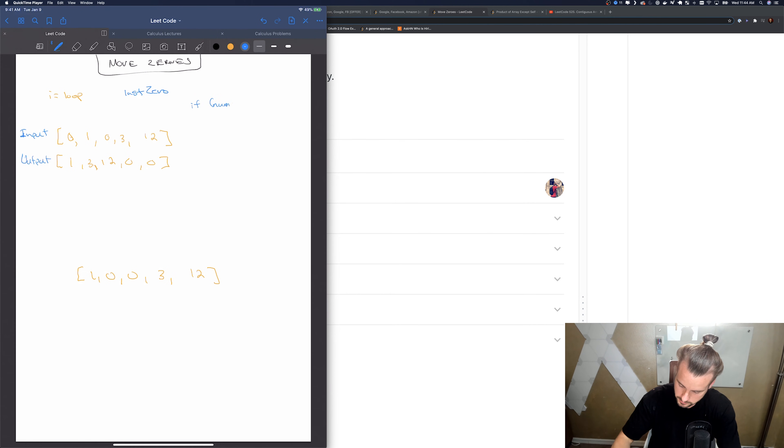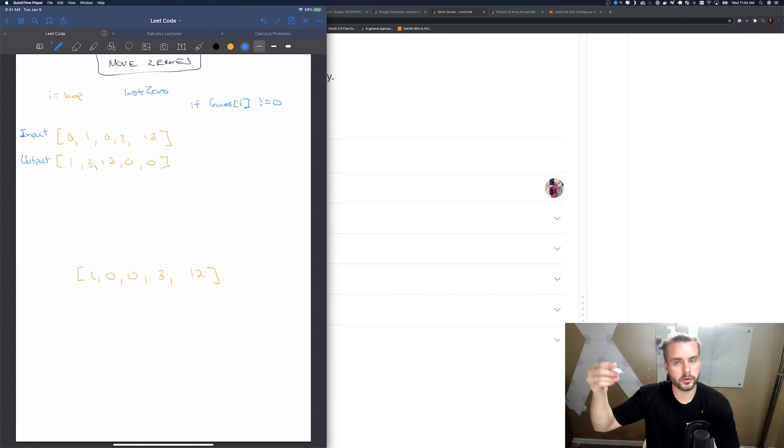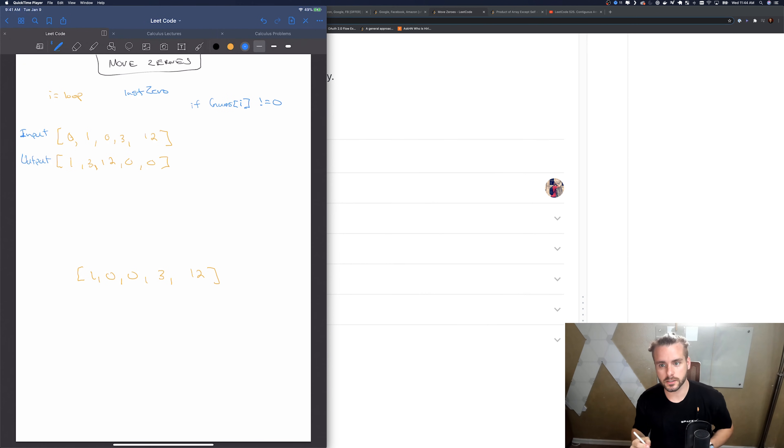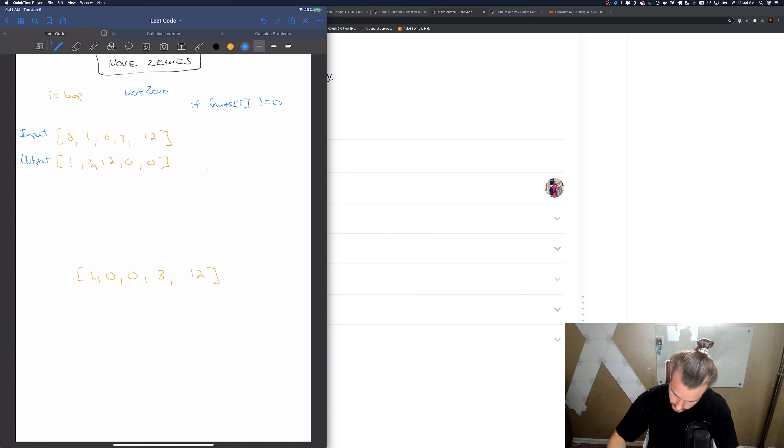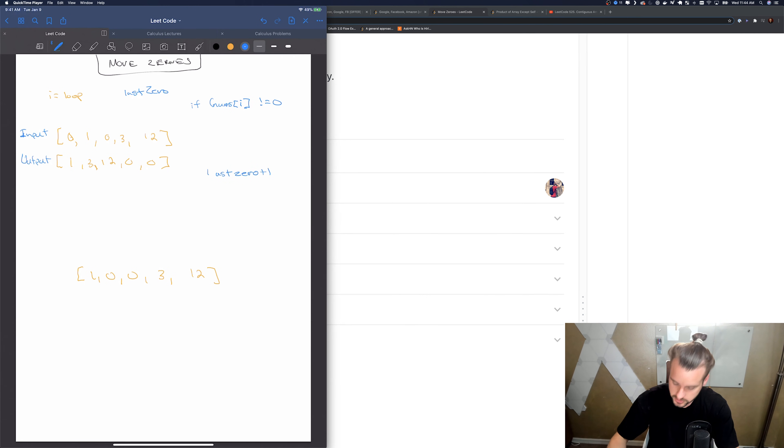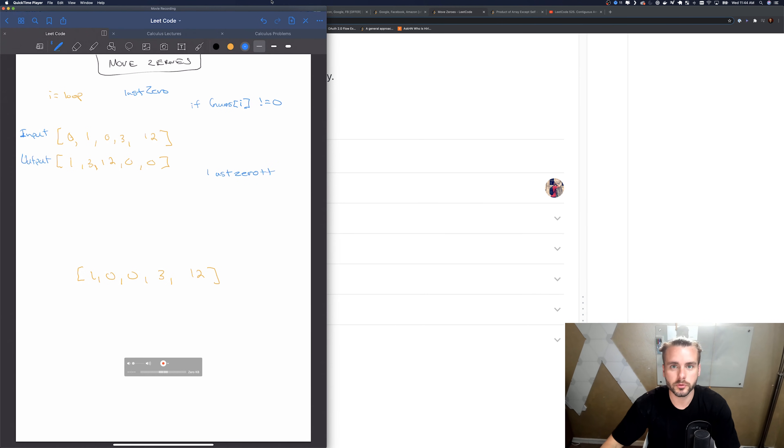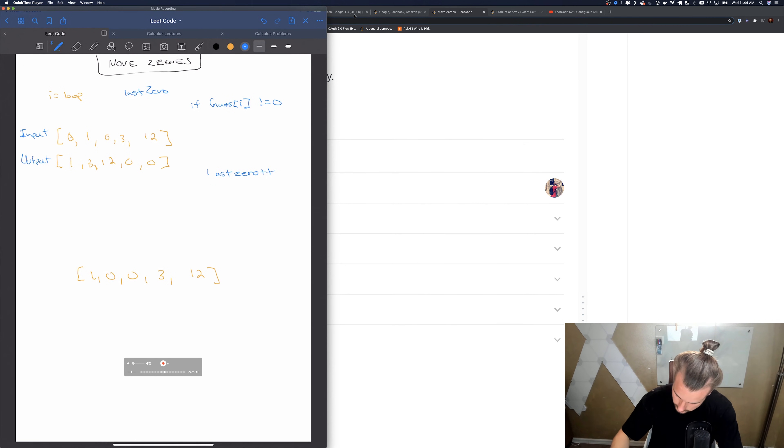So we're gonna have if nums of i does not equal zero, then we're going to swap. If it's not zero, we're gonna swap it to the front where the last zero was, and we're going to increment last zero plus plus. At the end it keeps track of the last zero, so we know where to swap. We're only going to be swapping it at the last zero.